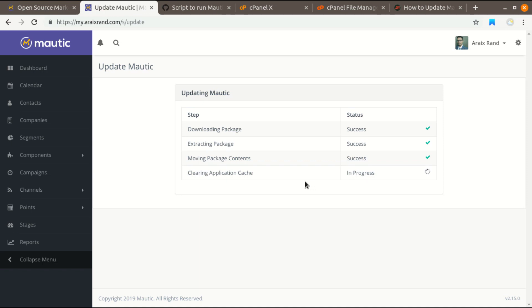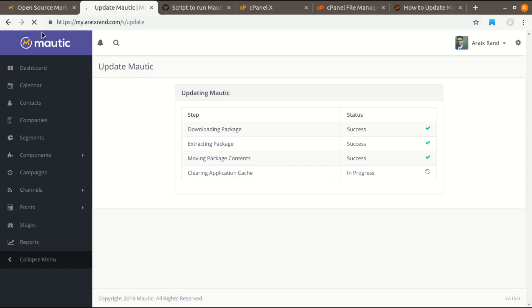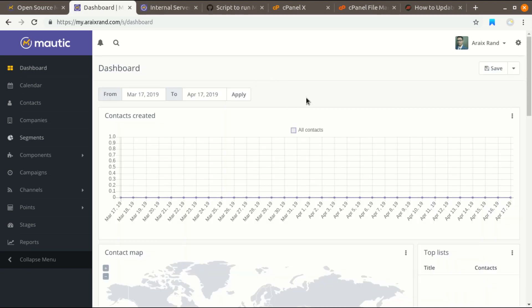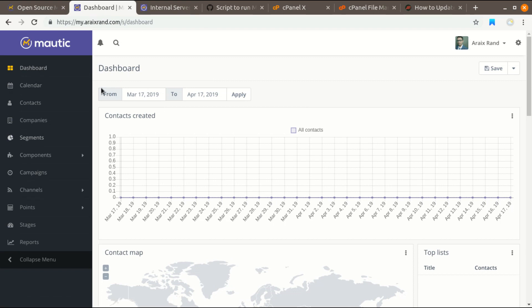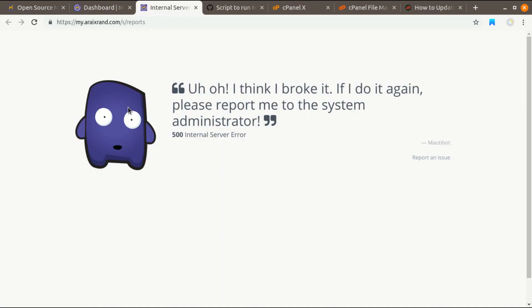This is the problem you might encounter if you are using Mautic on shared web hosting server. Let me show you what error you will see after that. I'm going to refresh this page. Here is the Mautic dashboard after update. If you click on this Mautic section, most of Mautic functionality will work very well, but when you visit some of Mautic sections you will encounter this error page.